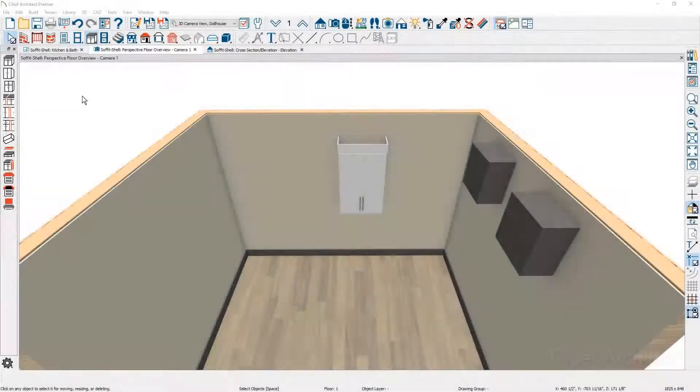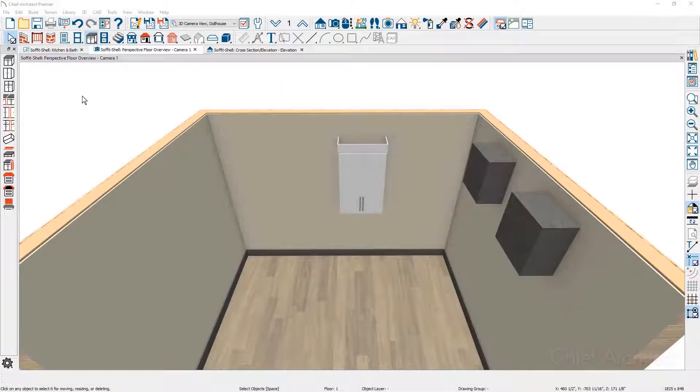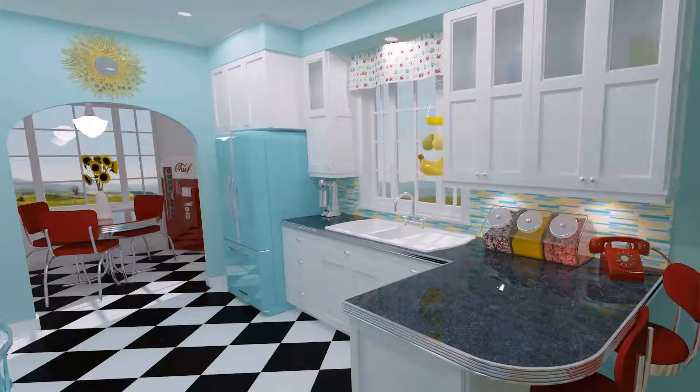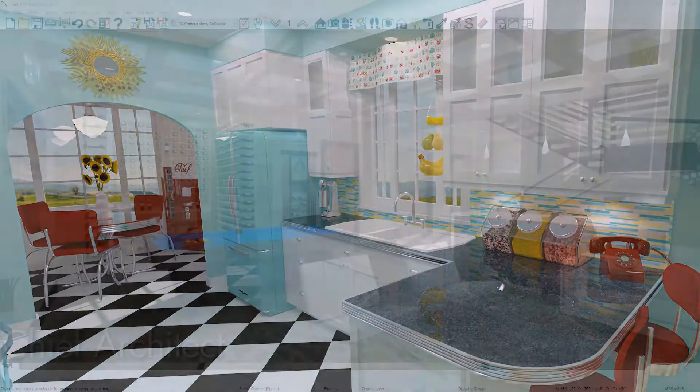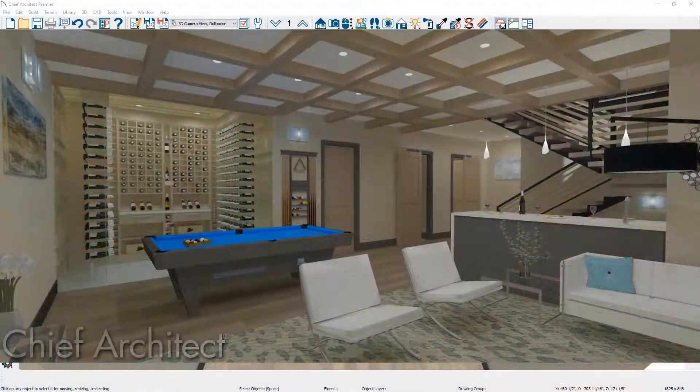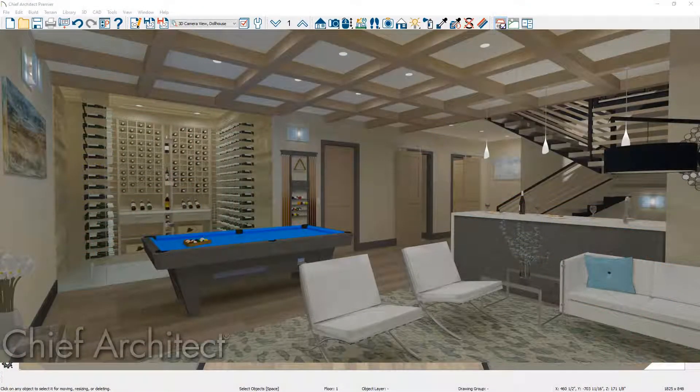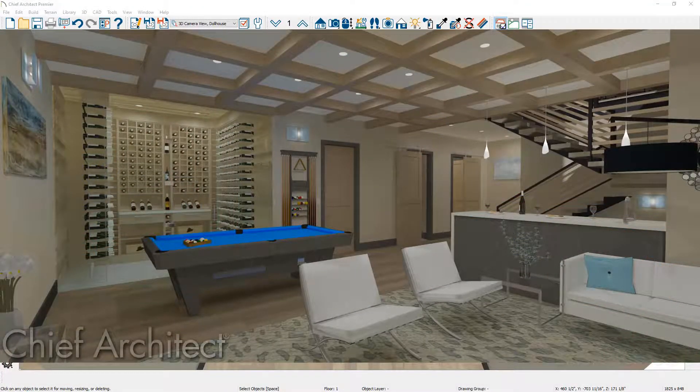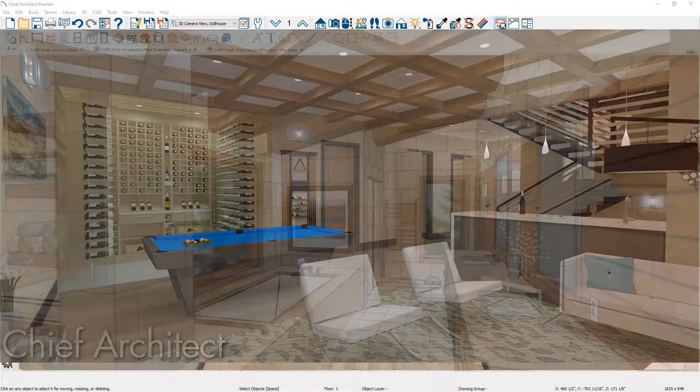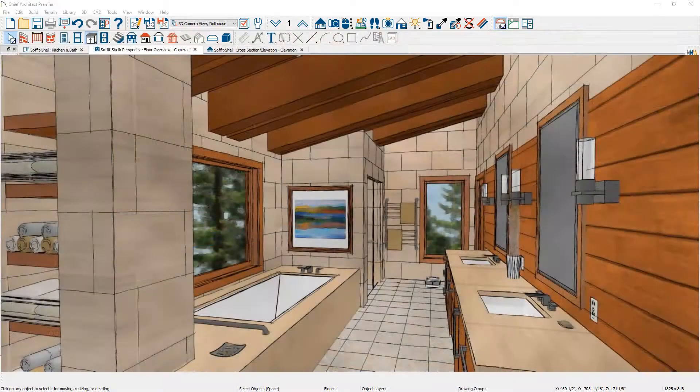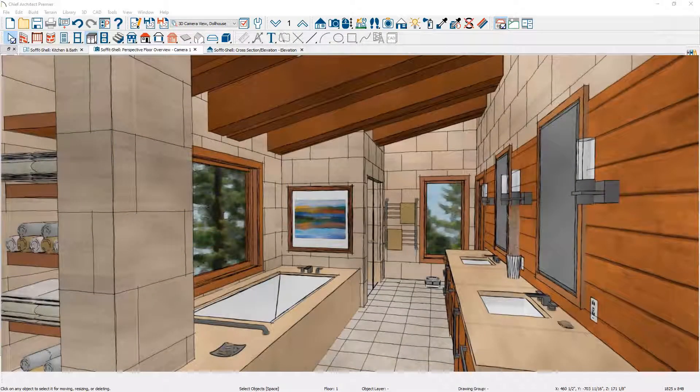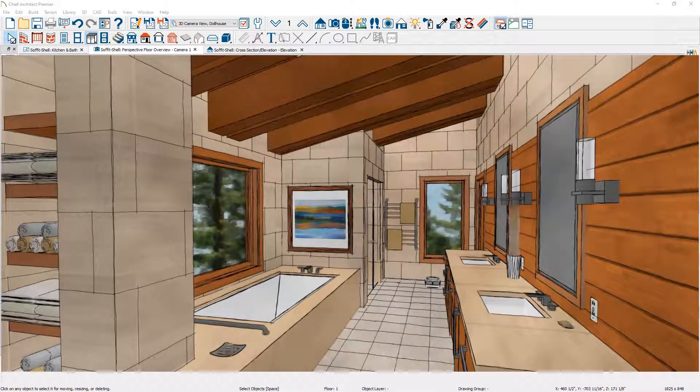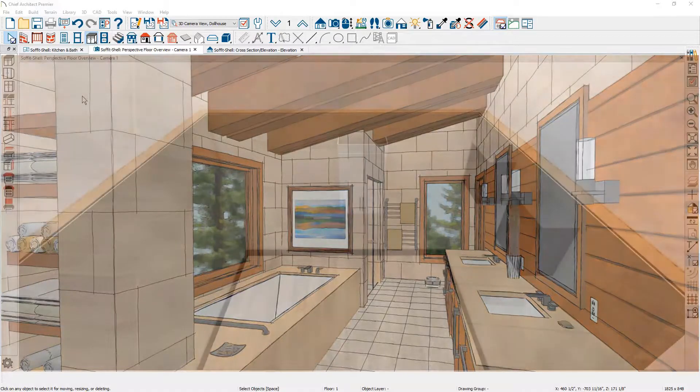In this session we're going to take a look at how soffits work in Chief Architect. Typically you might use a soffit to fill the space between a wall cabinet and the ceiling. You might also use a soffit to create a coffer ceiling look or you may use a soffit in a sloped or vaulted room to make it look like a faux beam.